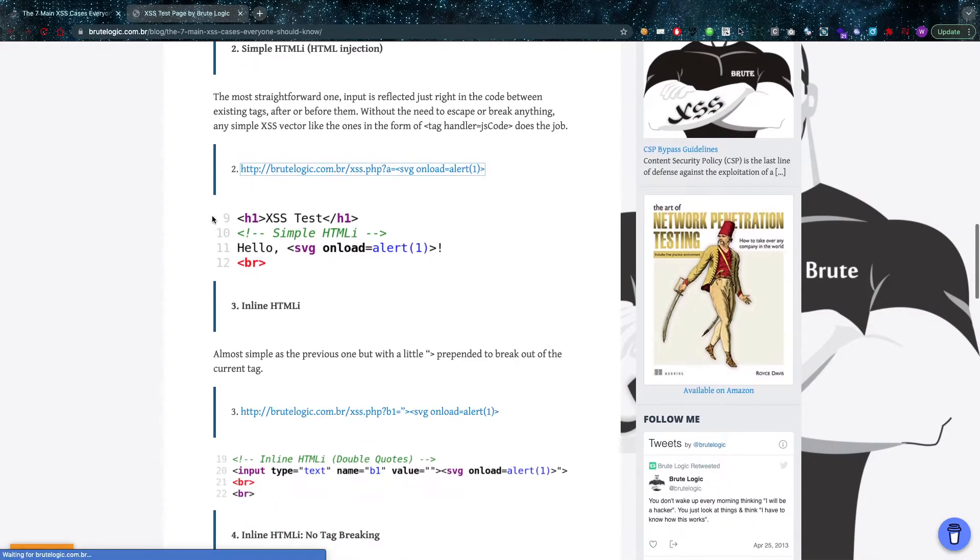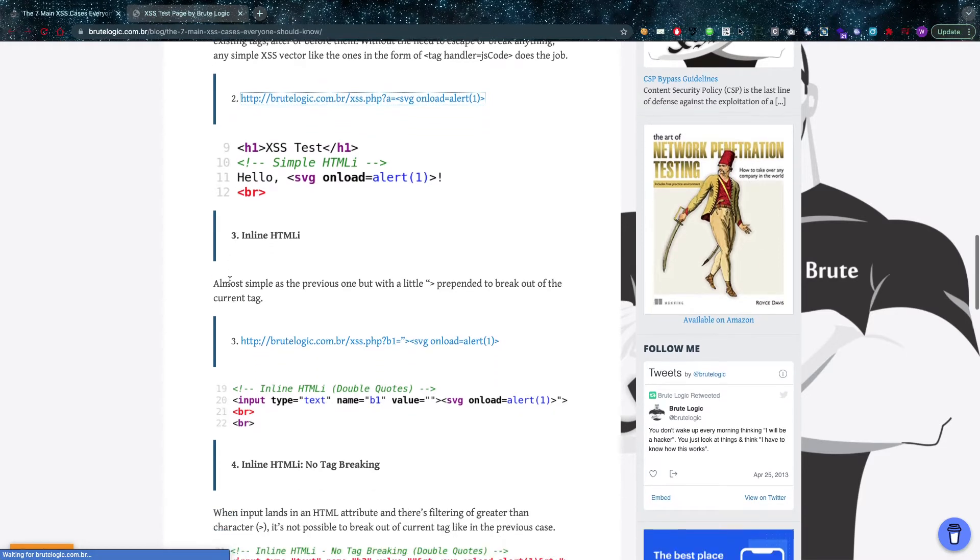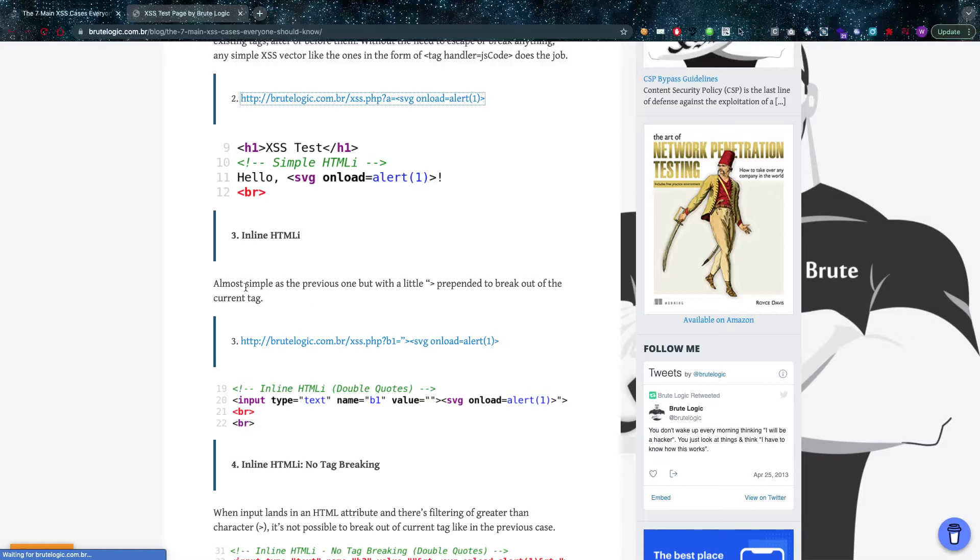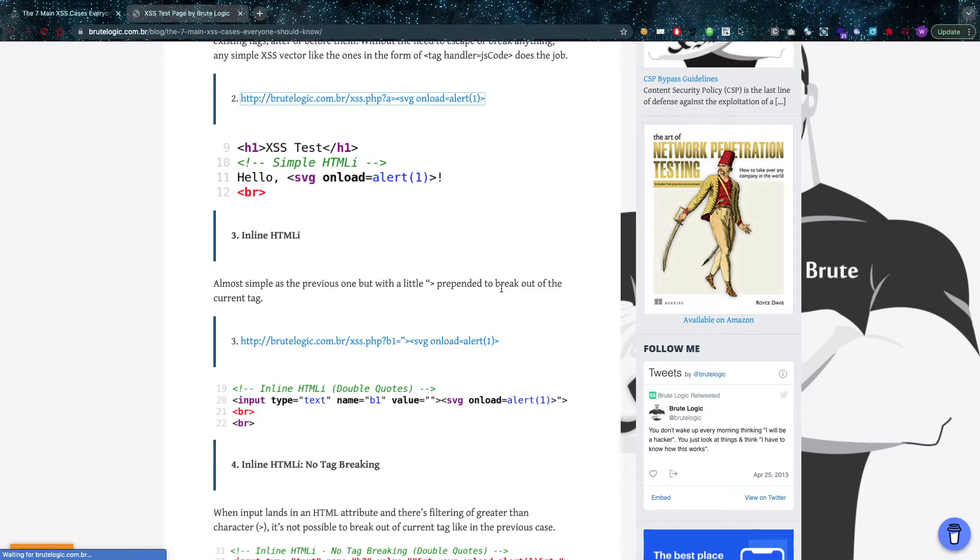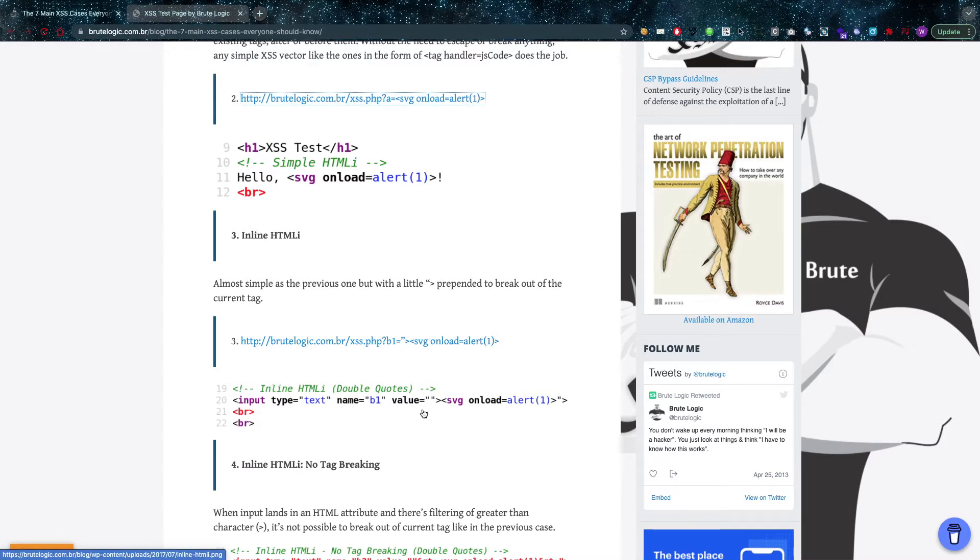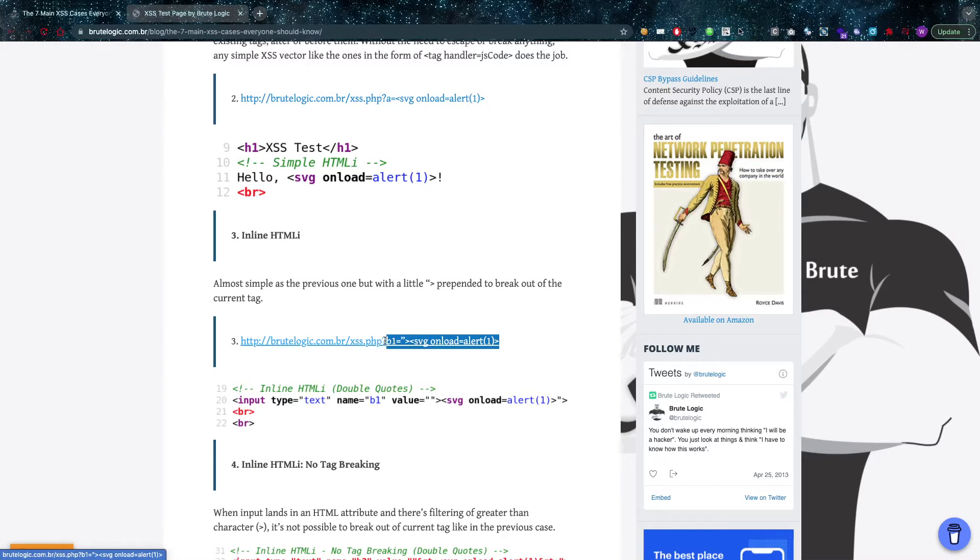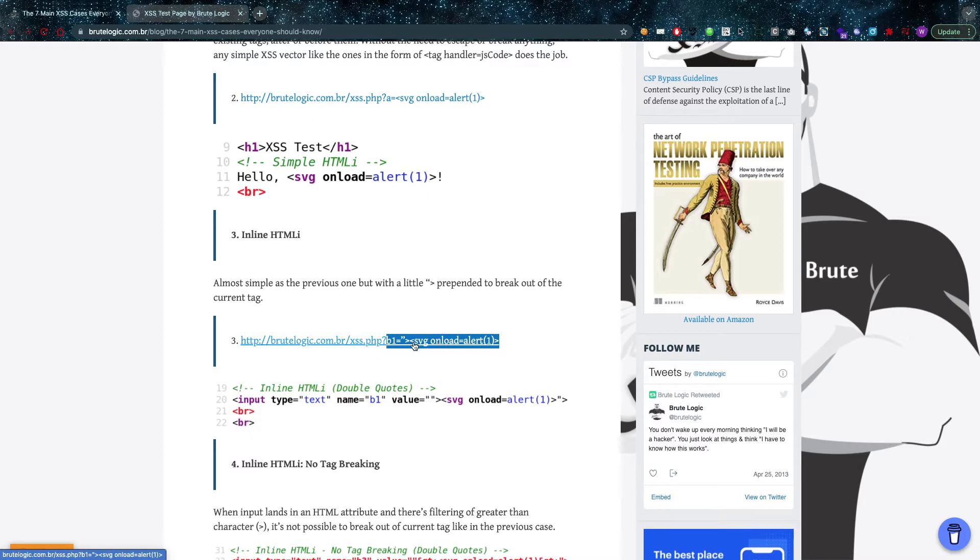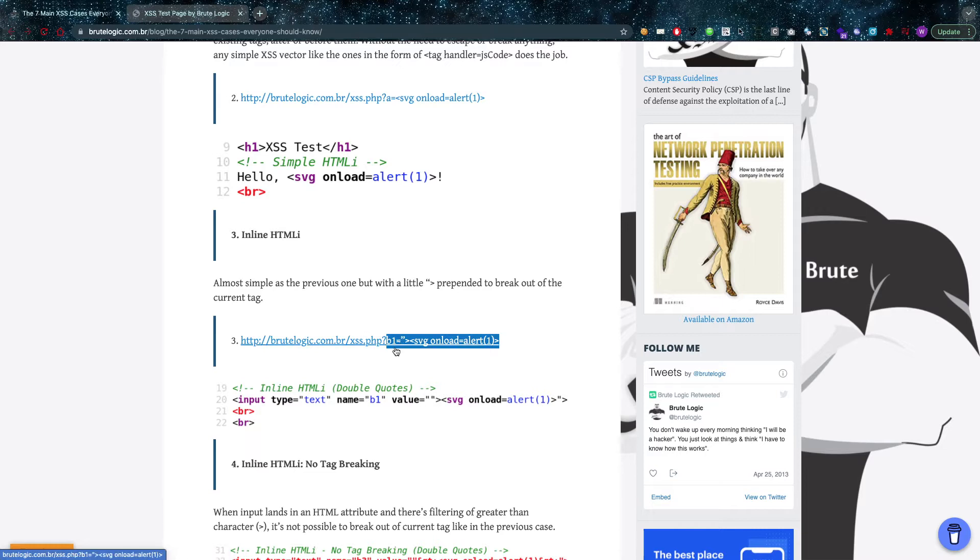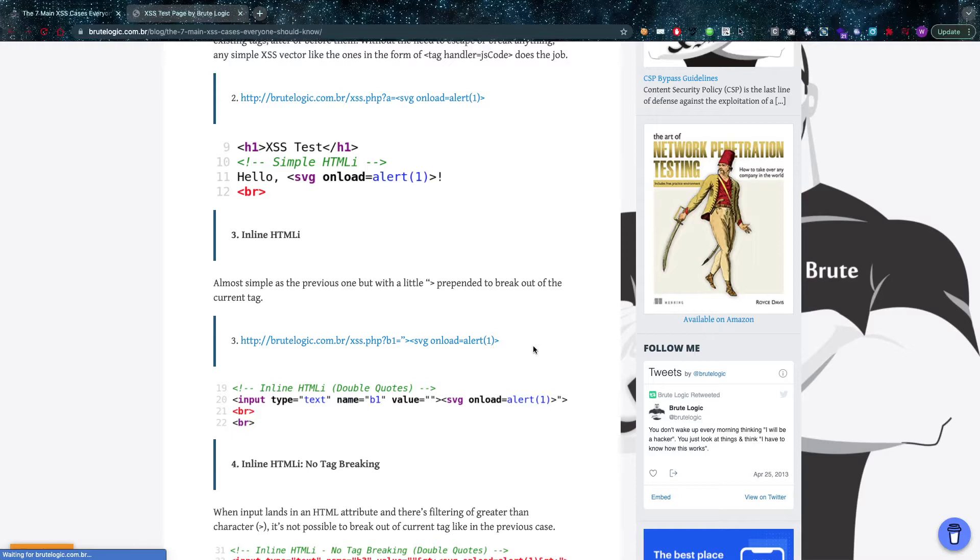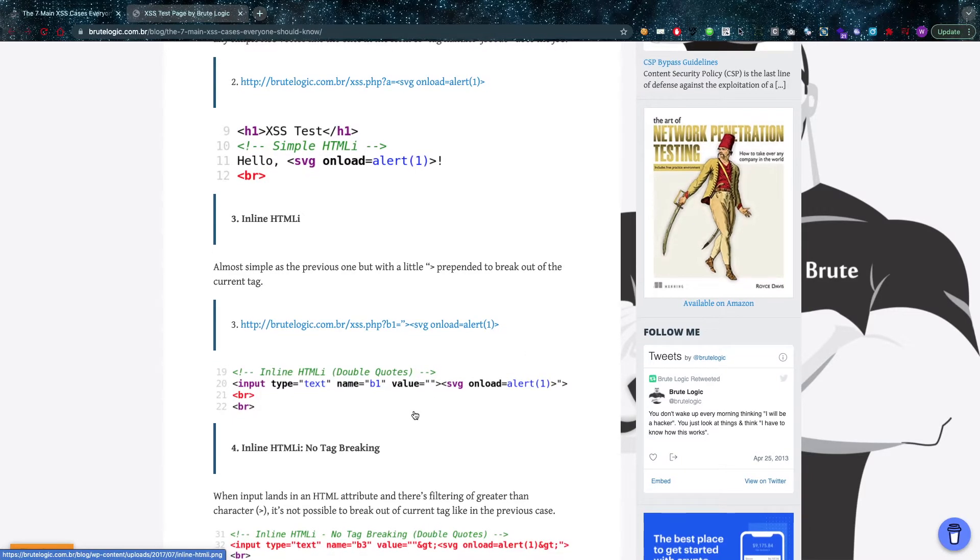Then there's the inline HTML, which is a little bit different because we need to break out of something—we need to break out of a tag. This is also known as HTML tag attribute insertion. What is going to happen is that in this case you see an input field with a value, and that value is going to be reflected from the parameter B1 in here. This is going to allow Brutelogic to enter a double quote again, a greater than sign, and then insert his own SVG tag in there.